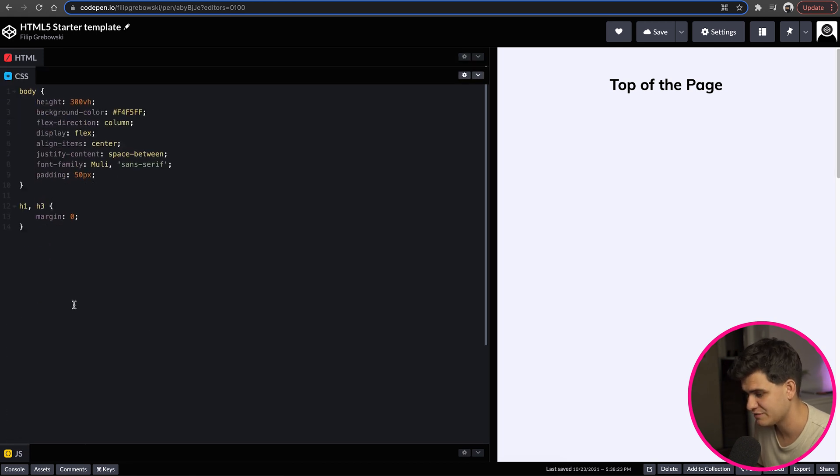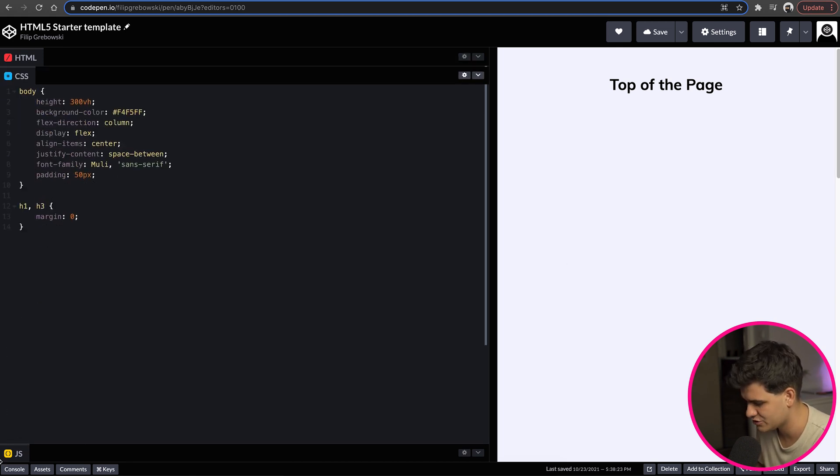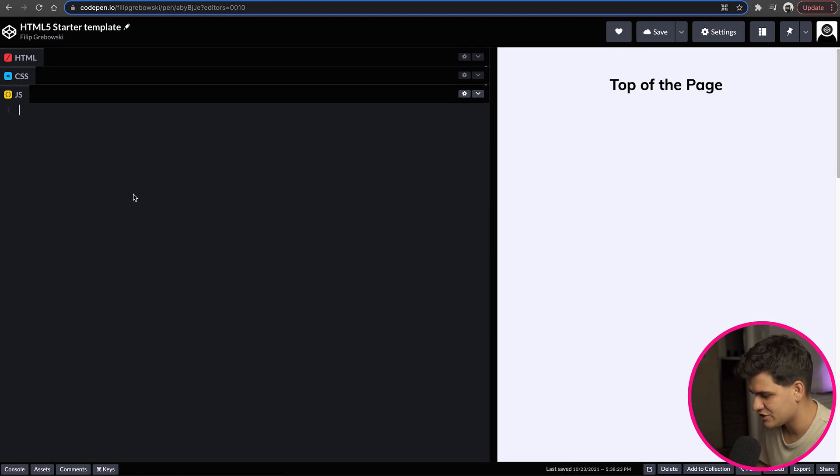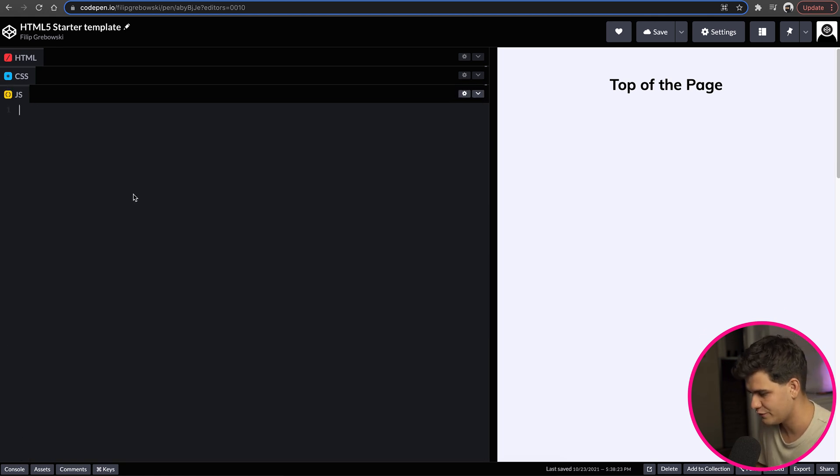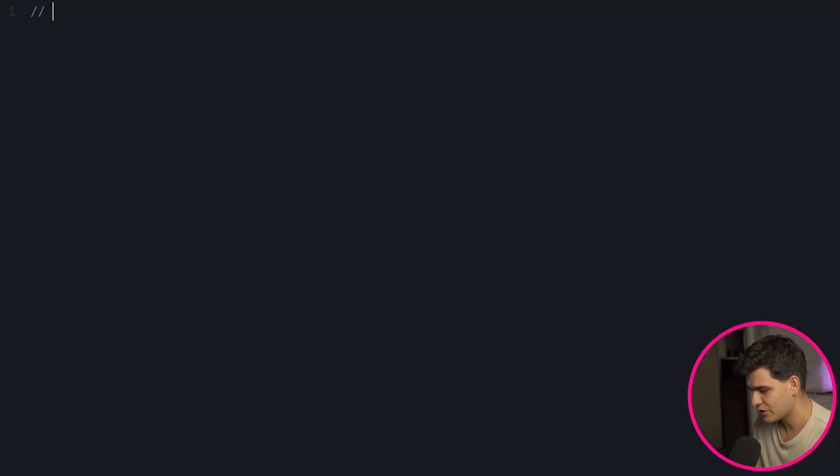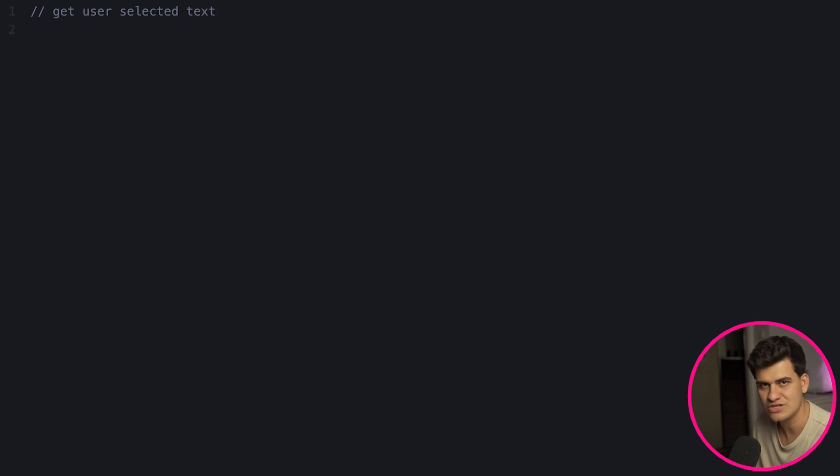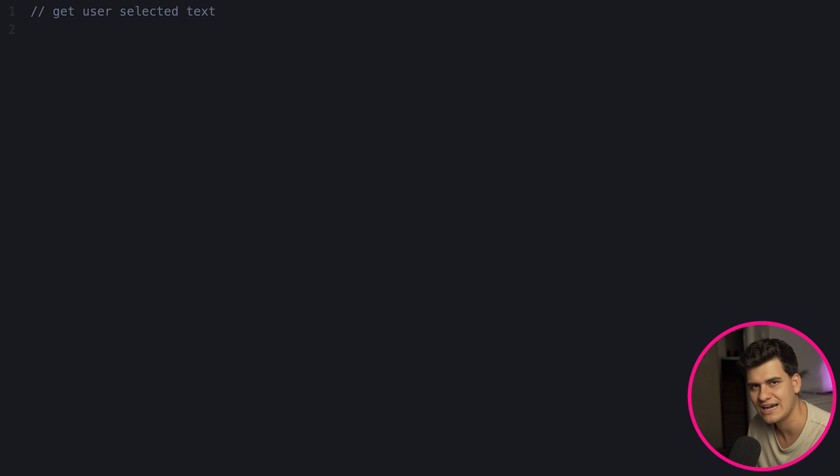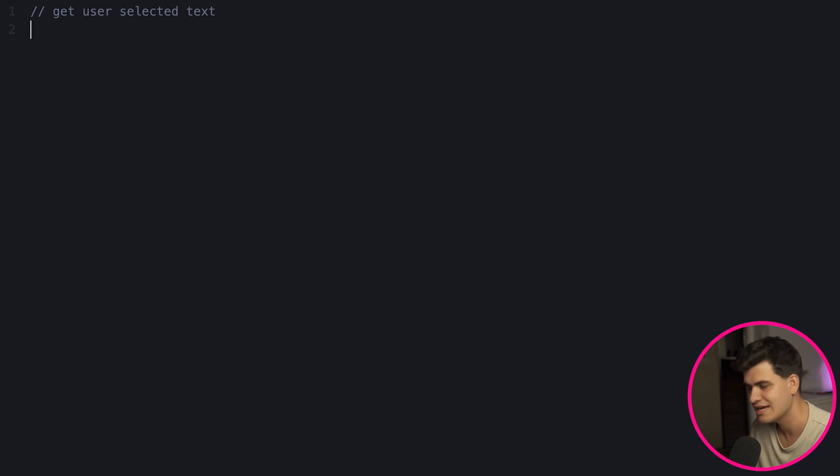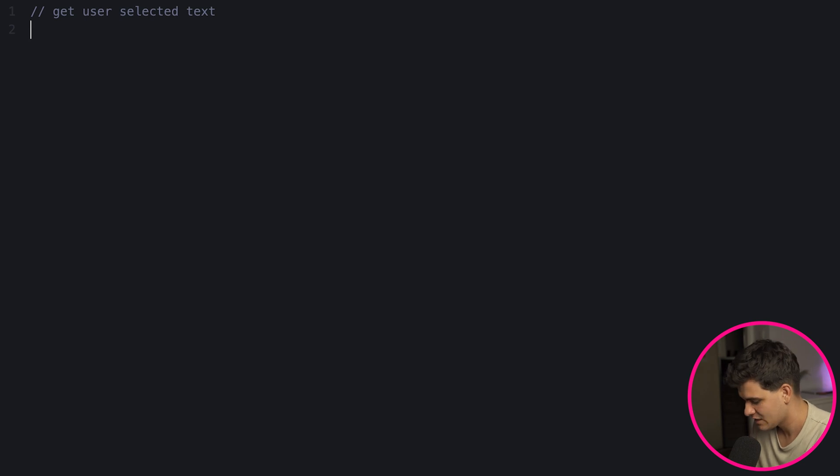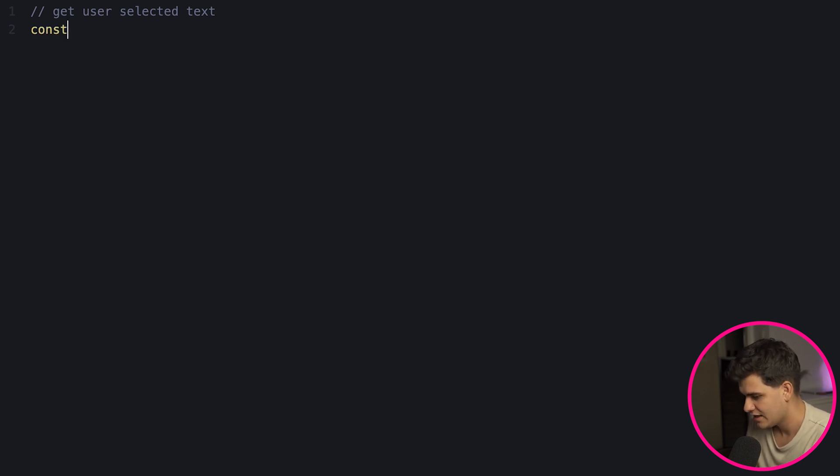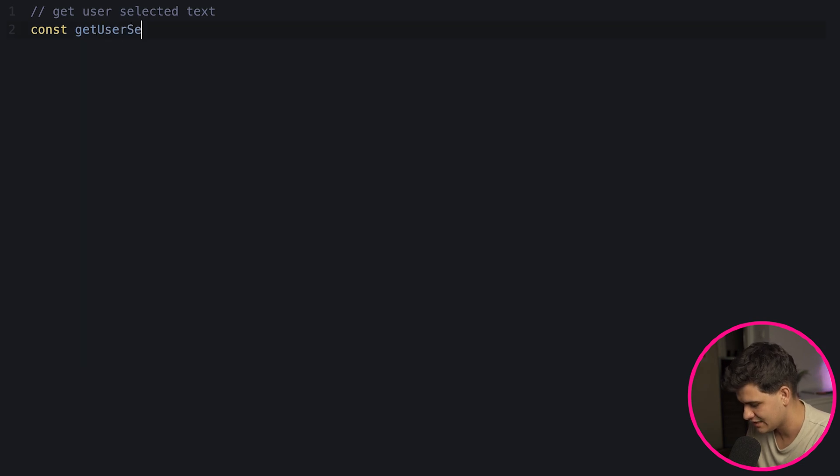Now also I have a bit of CSS that you can see which is just very basic to just make the structure happen, and then we have the JavaScript and this is what we're going to focus on now. The first function that we're going to create is to get user selected text. Any time a user highlights anything on the screen this function will return that highlighted text to you and you can use that to your advantage in many ways.